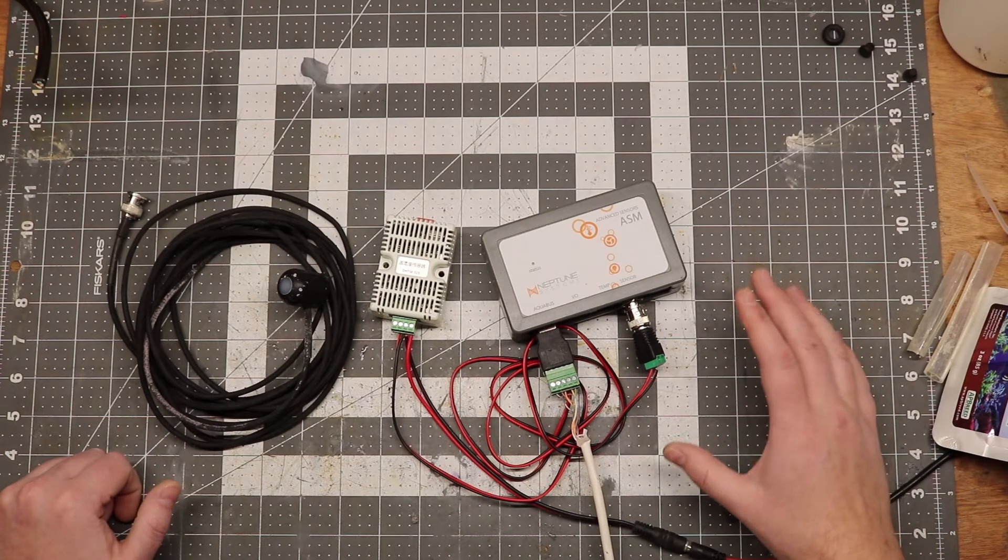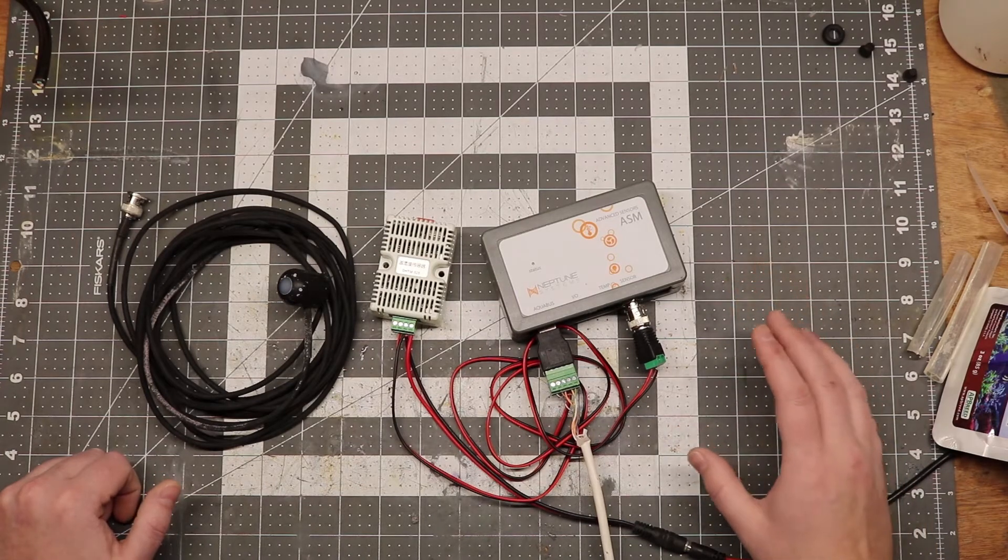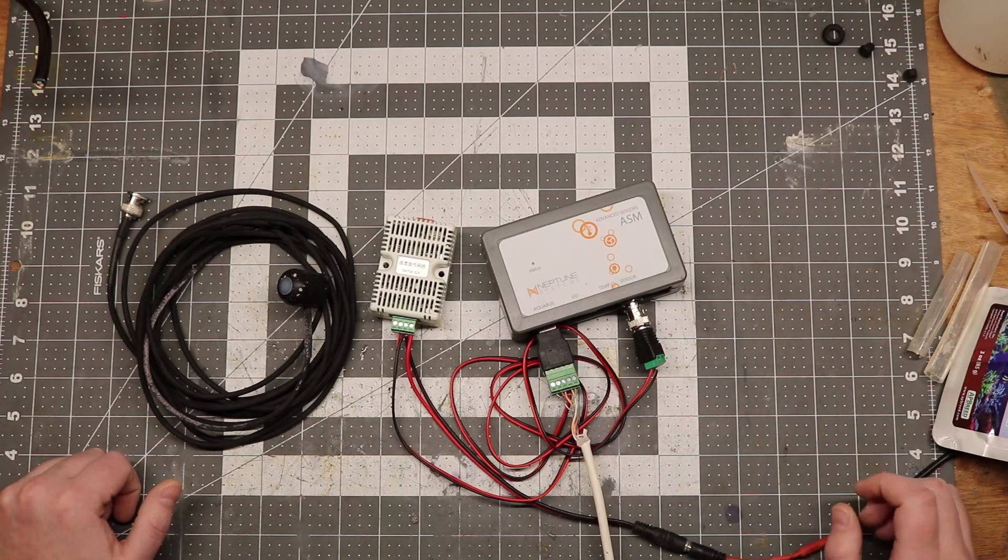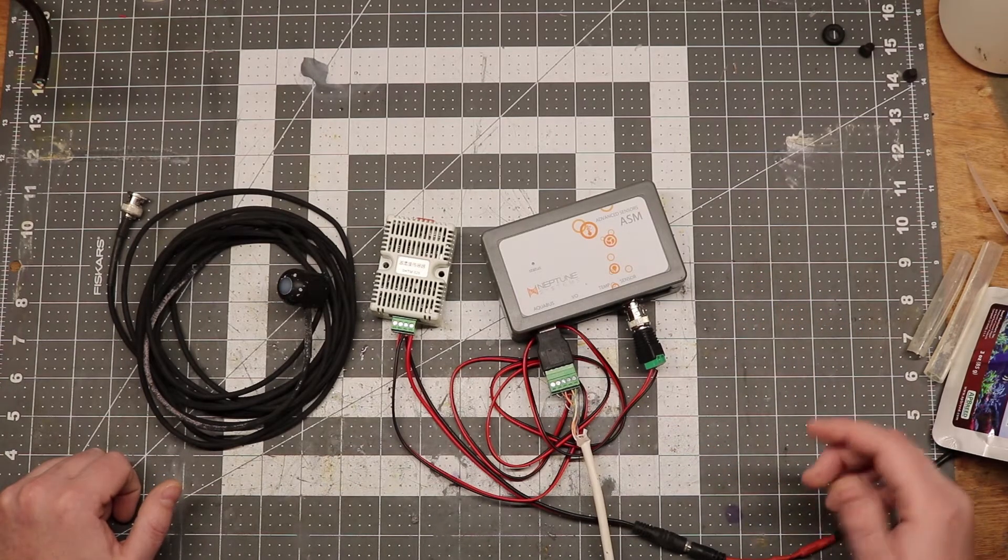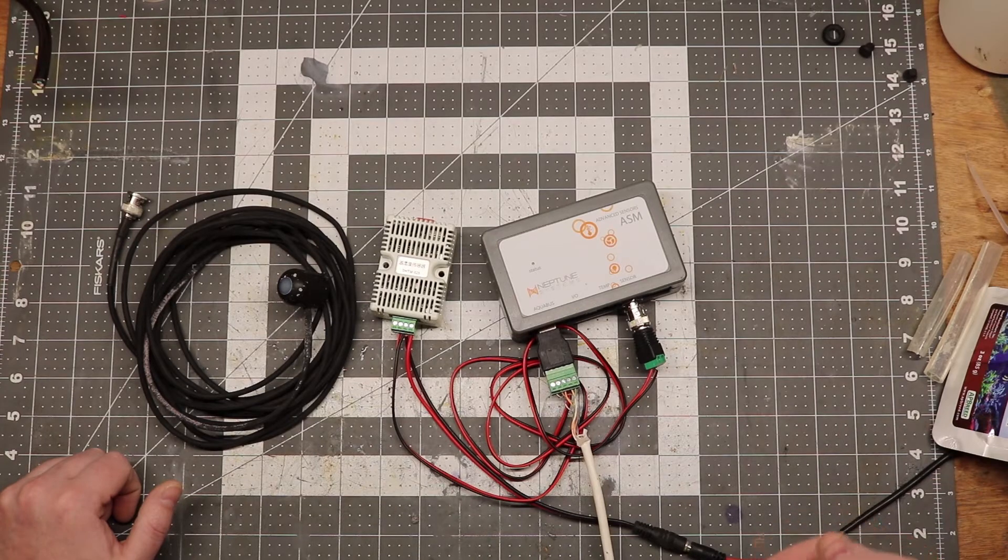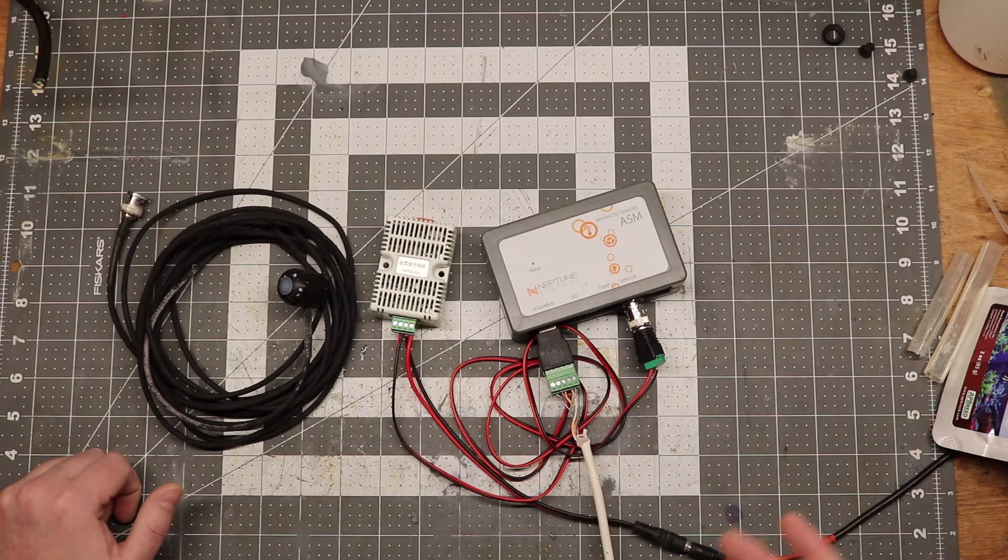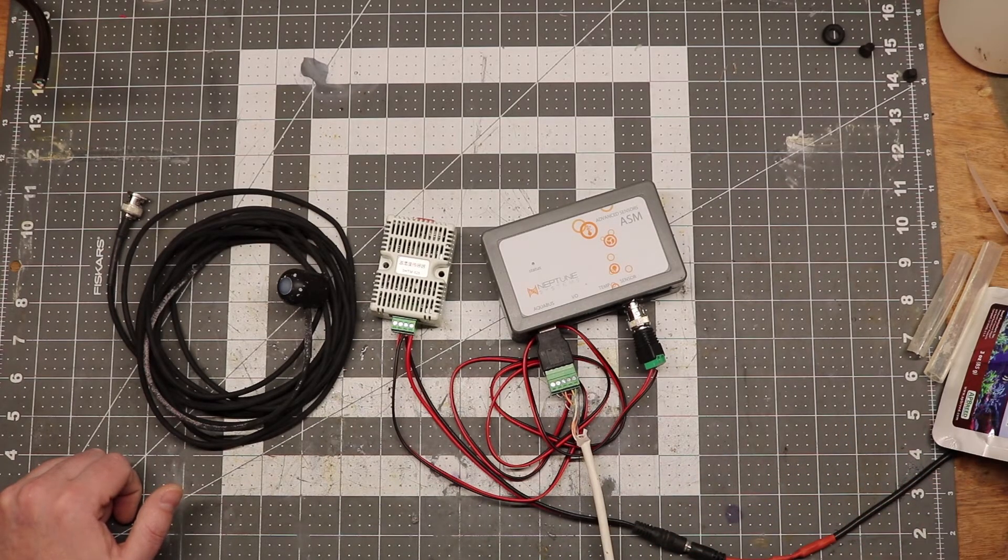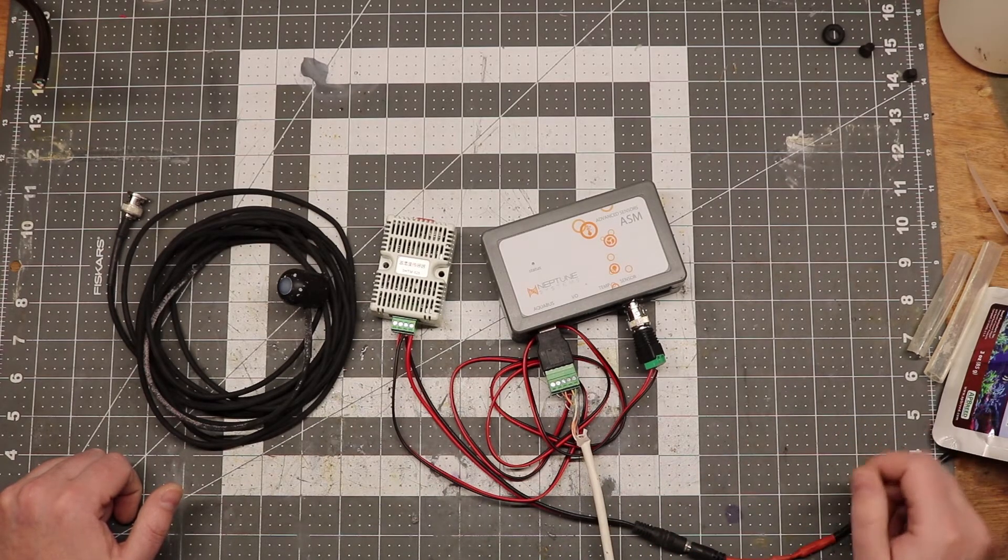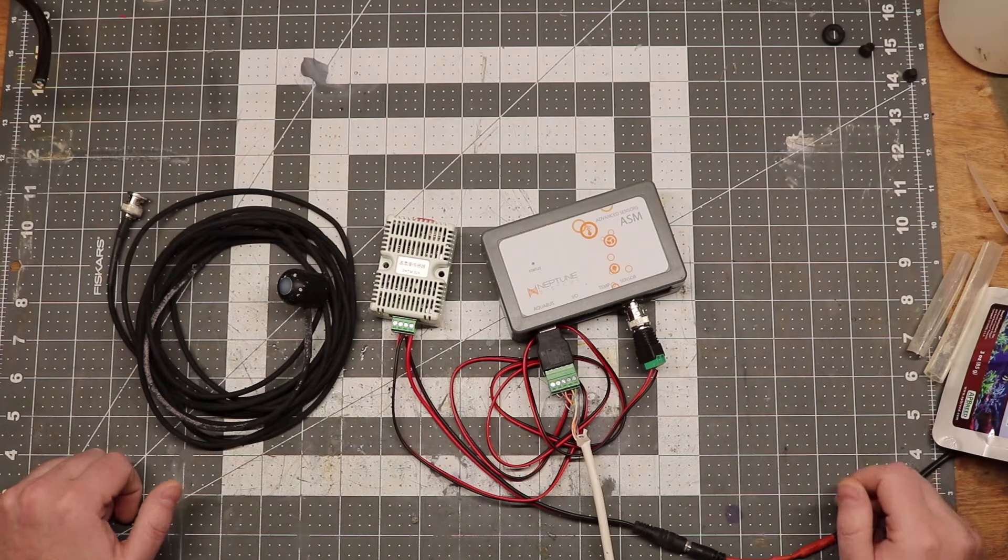While there are far cheaper humidity control and sensor options, none of them are going to be able to have the remote monitoring and easy viewing of being integrated with your Apex.